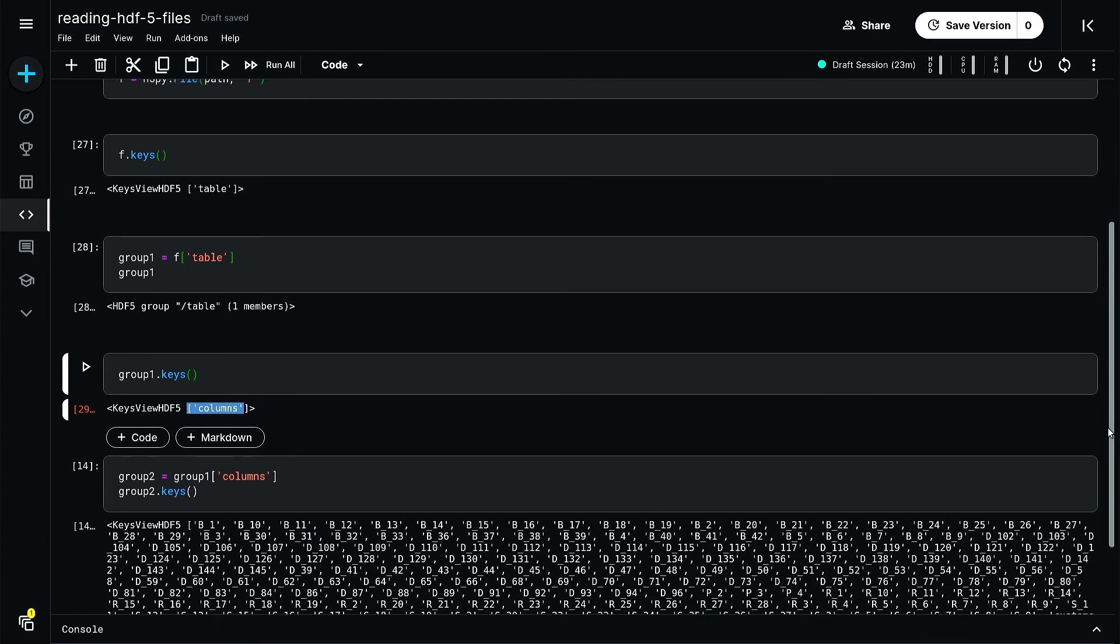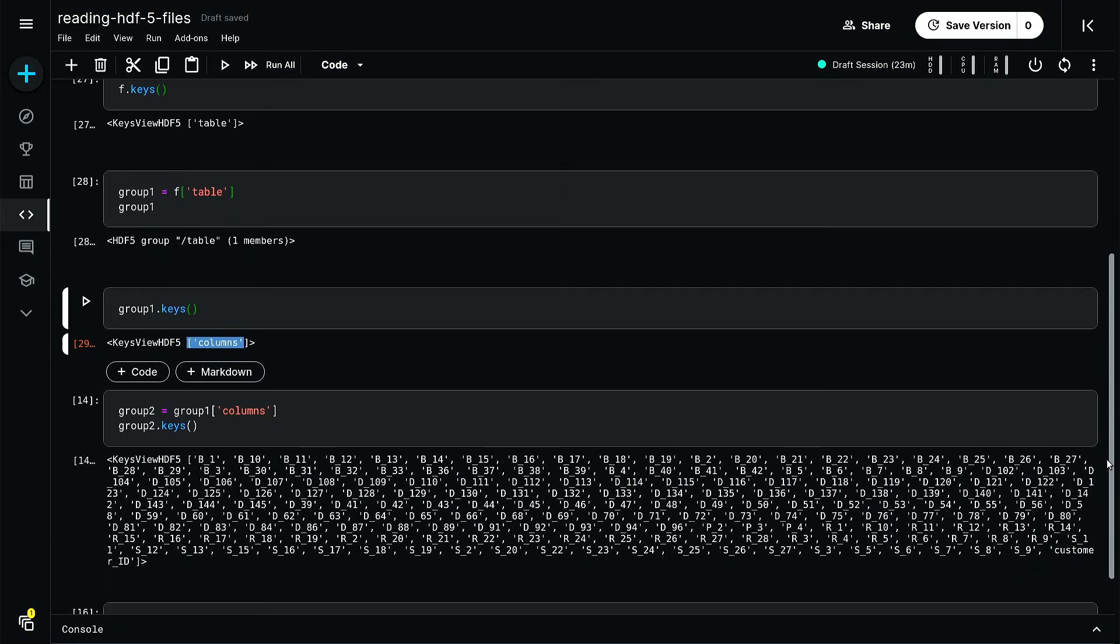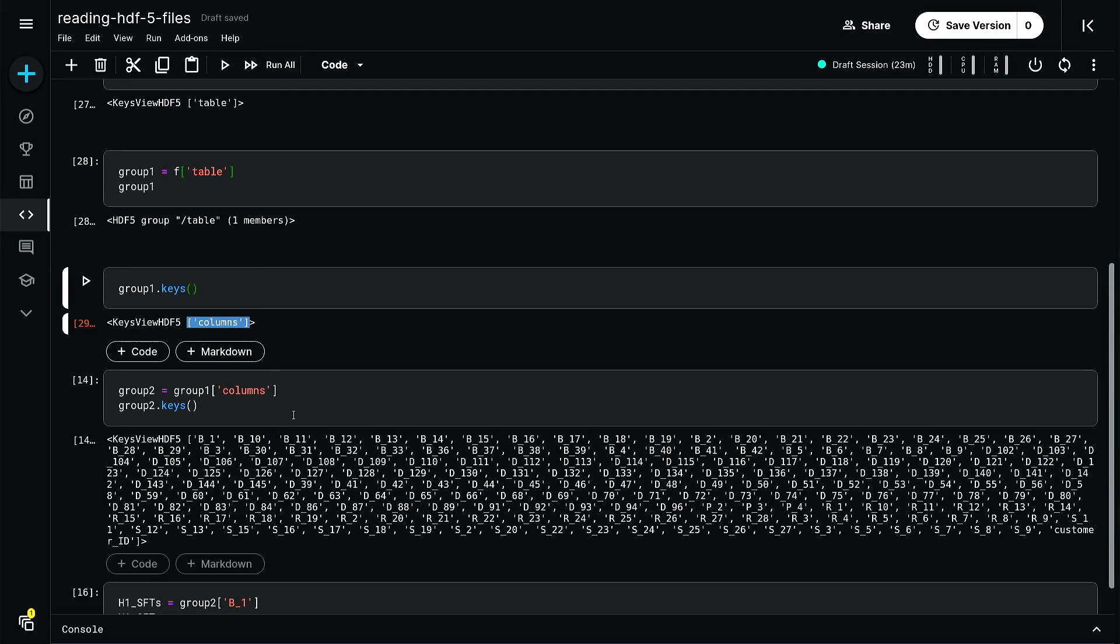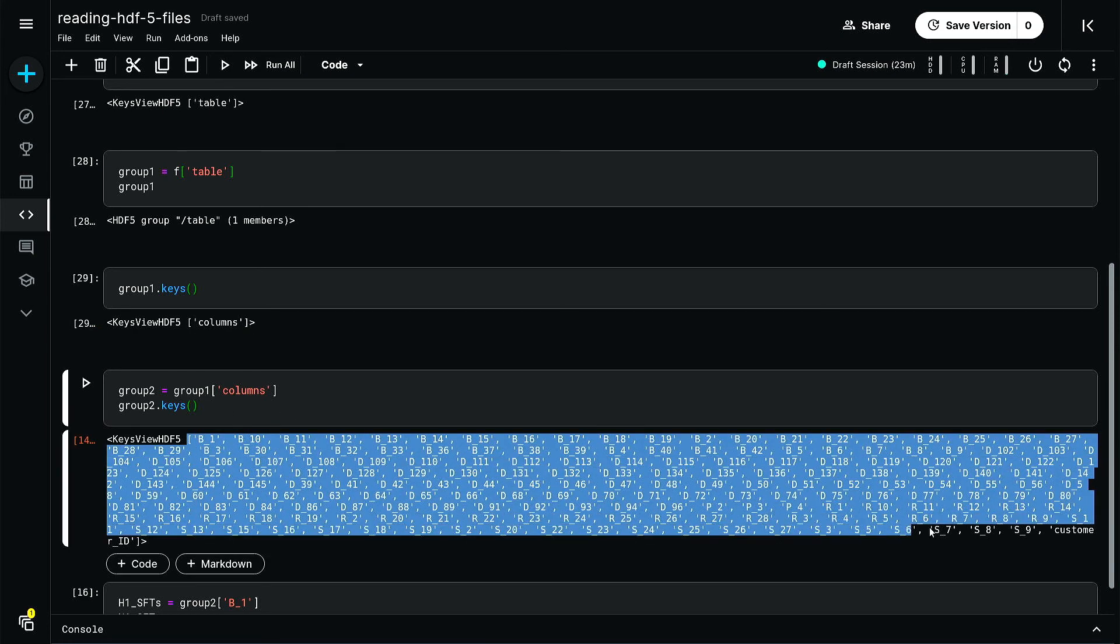Now let's dive in further. I'm doing group two equal to group one columns, taking columns from here. Group two dot keys will give you this whole thing, and here I have lots of members. You can drill down further.